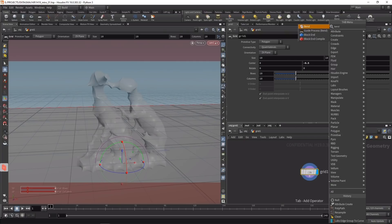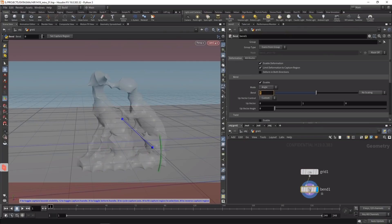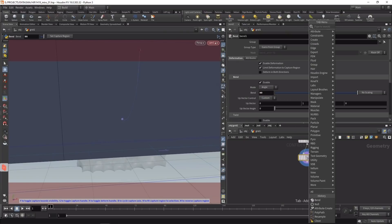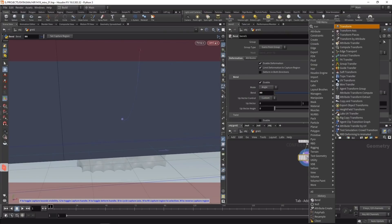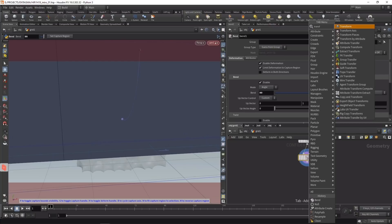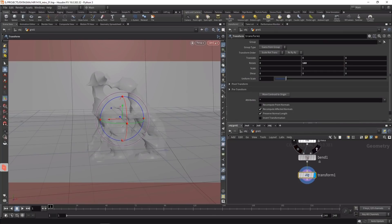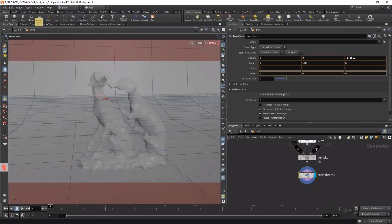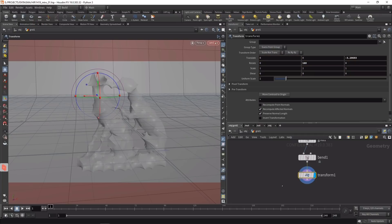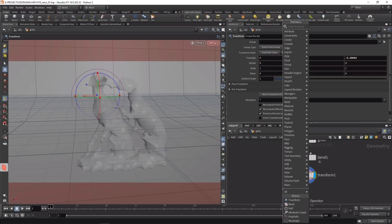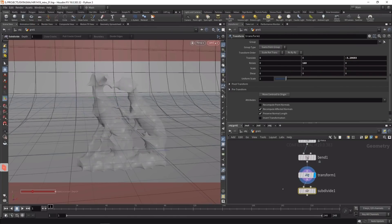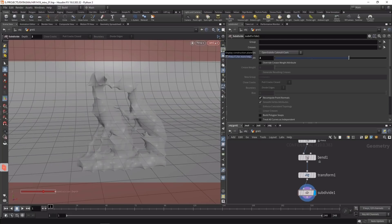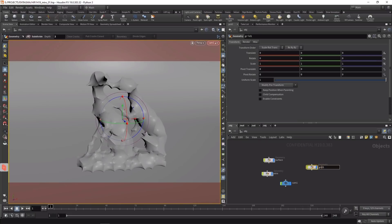I'll use a bend node to bend this 90 degrees upwards, and a transform to turn it around 180 degrees on the Y-axis and move it back. The only thing left is to subdivide it maybe two steps and disable grid display. Let's call this grid_bg for background.